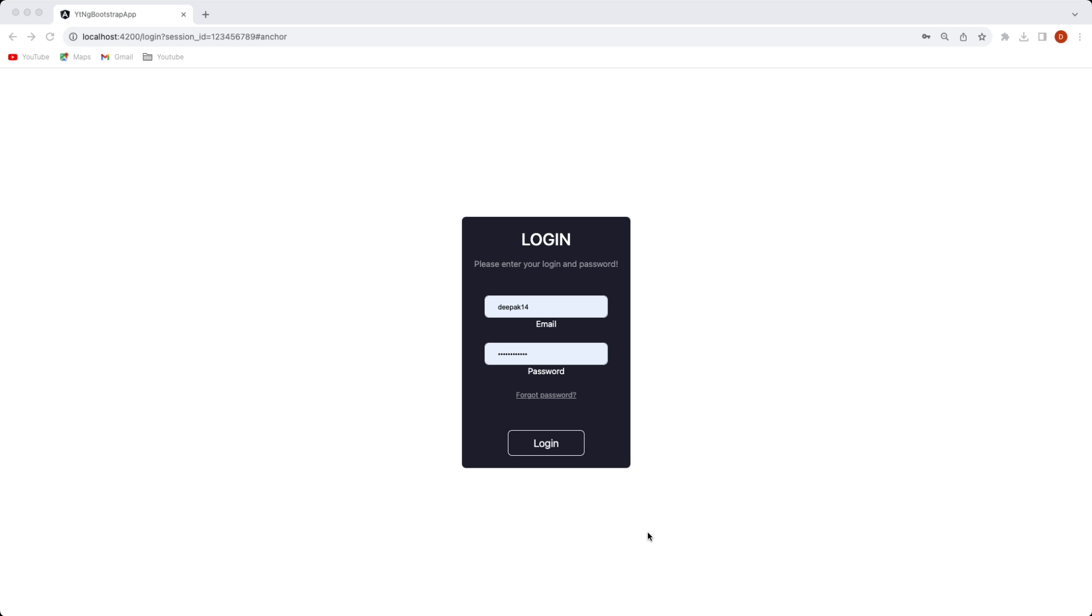This application is a student record application we are going to be building along the way and using this application the user can enter student's name and their subjects and their respective marks. So here as you can see on your screen is the landing page which displays the login component.